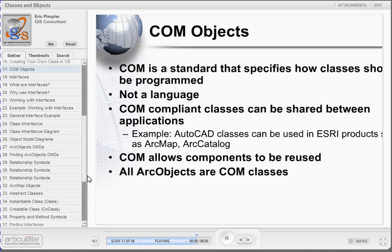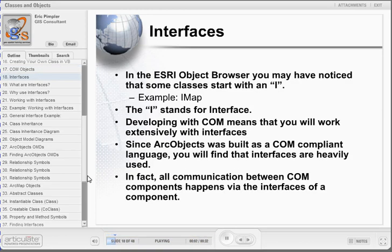COM relies heavily on the use of interfaces in its development of classes. Since ArcObjects is built using the COM protocol, you will work extensively with interfaces when programming ArcObjects with VBA. In fact, all communication between COM components happens via the interfaces of a component. If you take a look at the ESRI Object Browser, you will notice that many classes start with an I. An example of this is the IMap class. The I actually stands for interface.